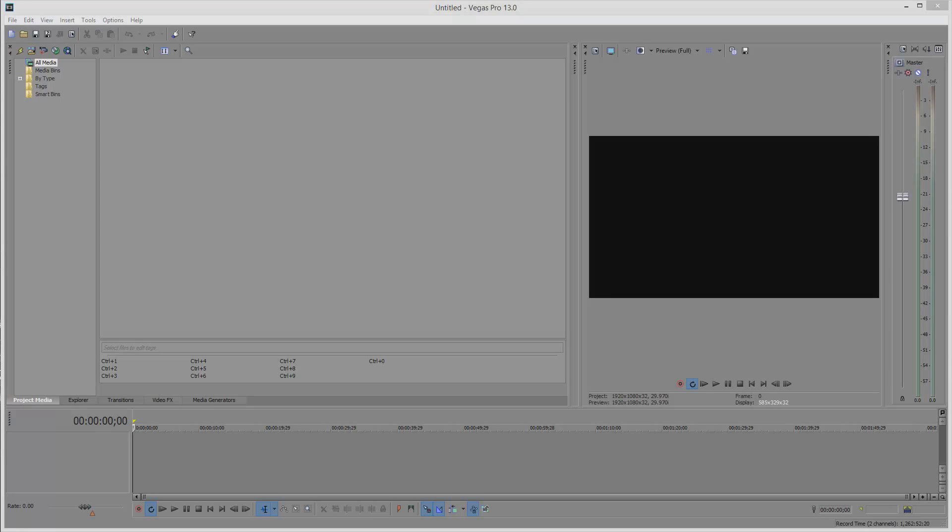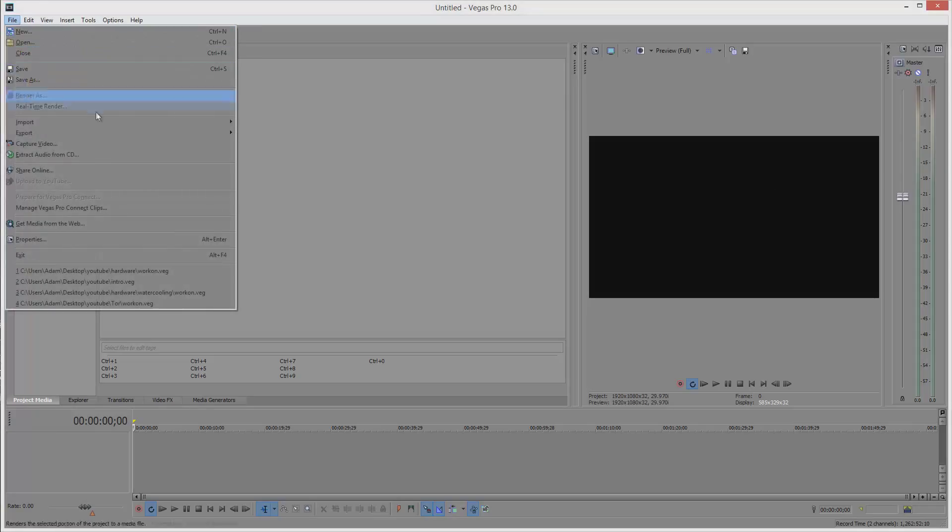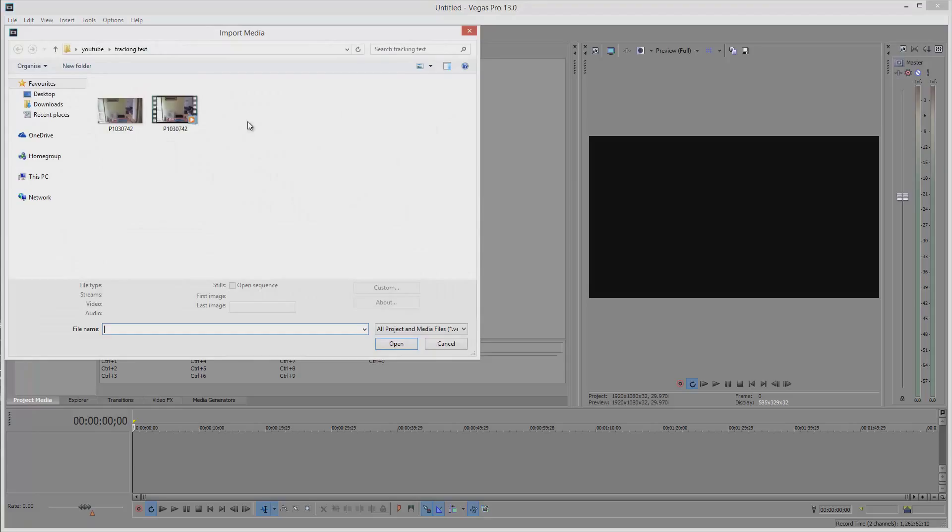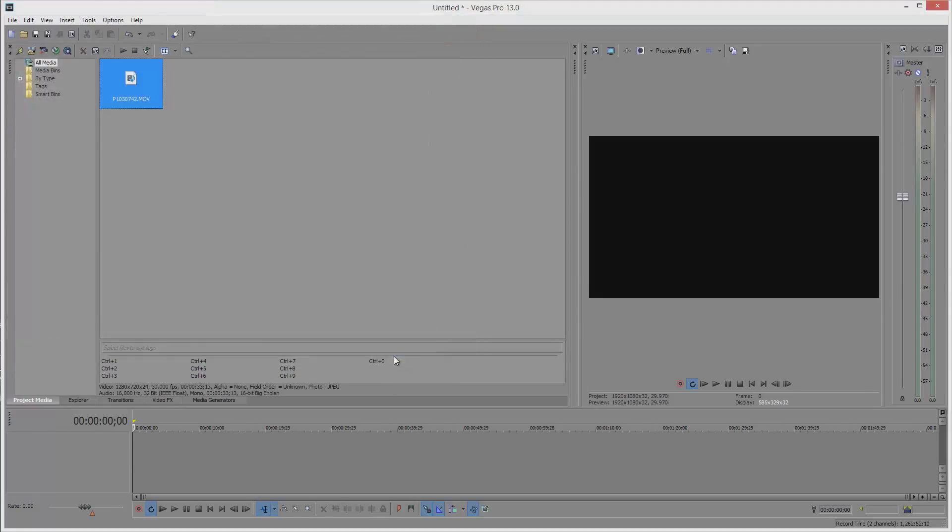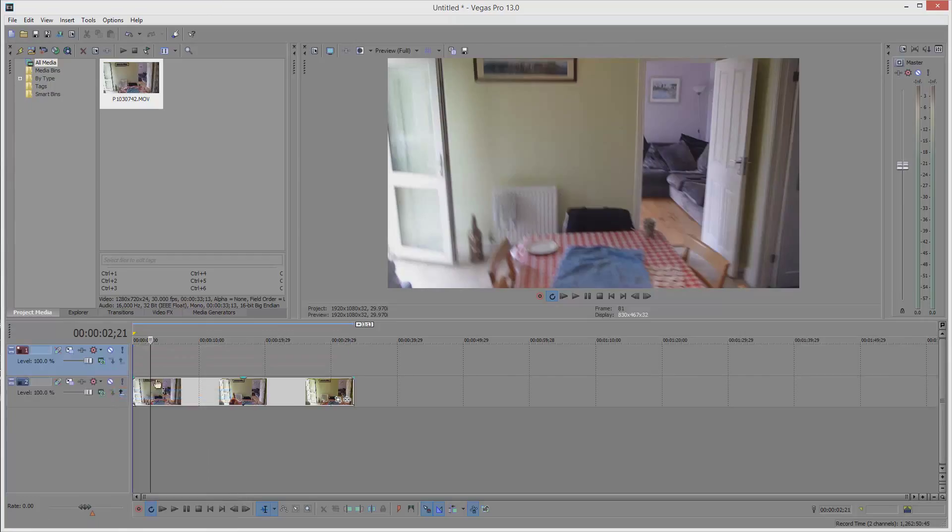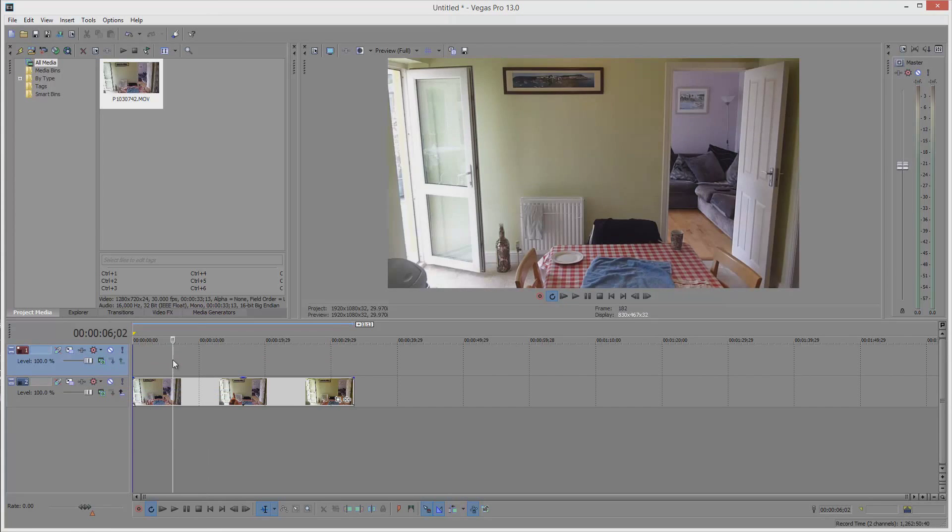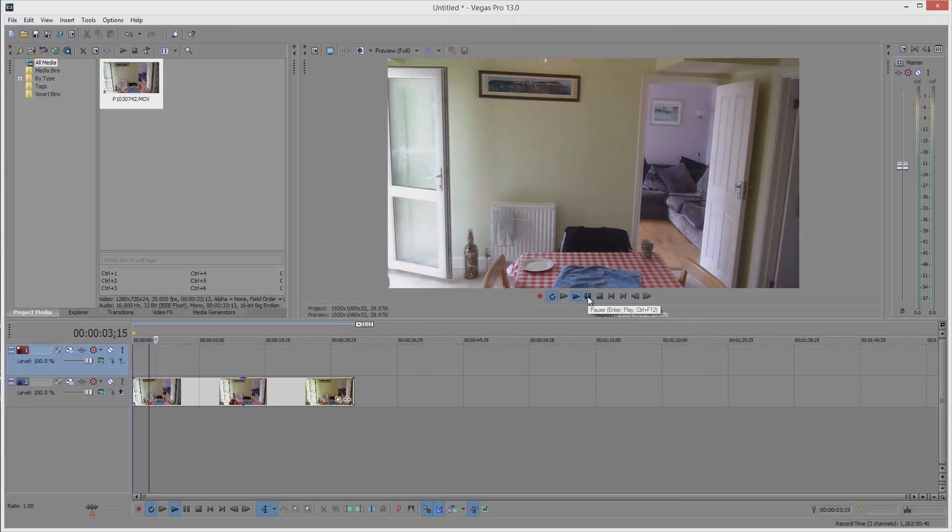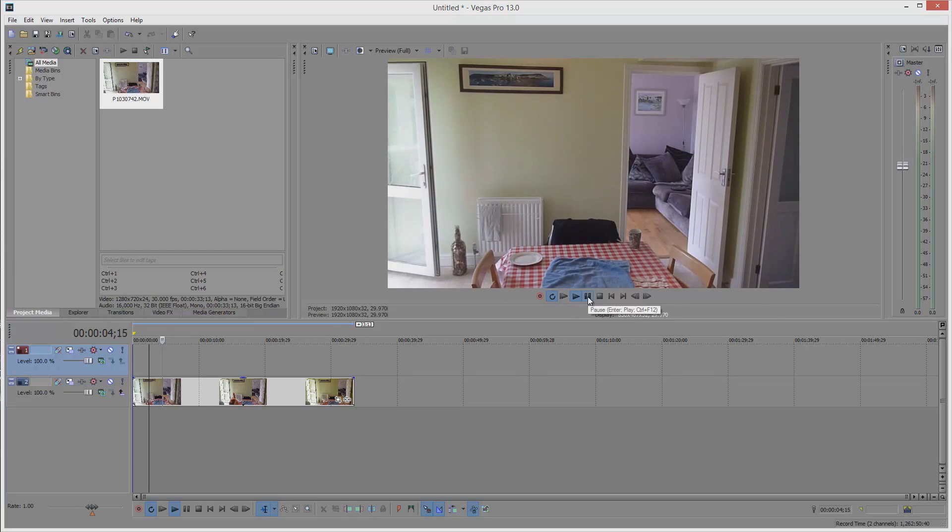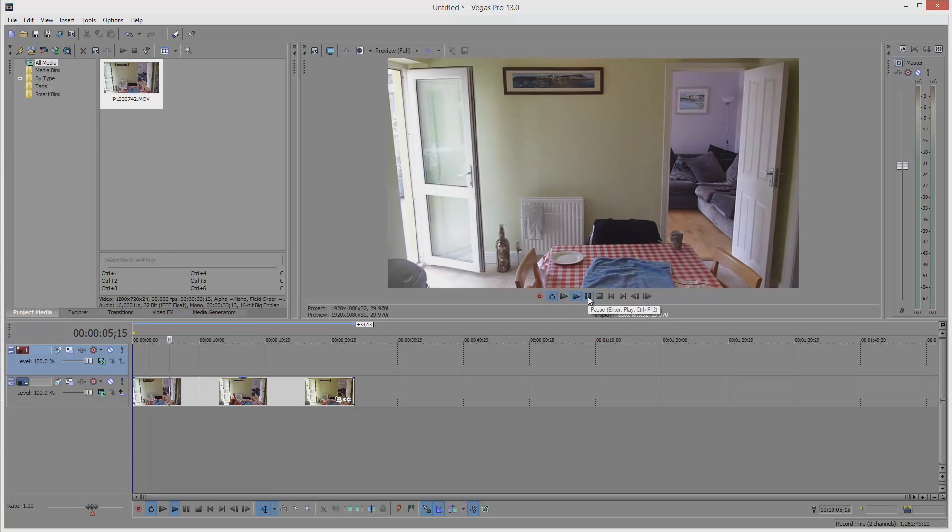First off, go ahead and import your video clip that you want to use as the background for the text. This is usually the clip with the moving part, in this example it's my finger. Now add this video clip to the timeline and remove the audio track just to make things a little bit easier for yourself. Now insert a new video track above the clip you've just added to the timeline.